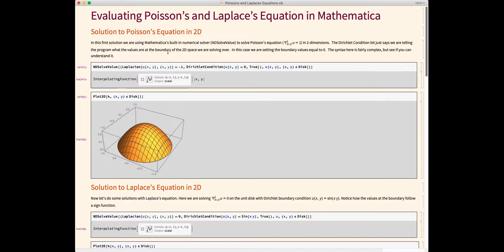We're going to start by doing the more general case, which is Poisson's equation in 2D. In this case, we're saying that the Laplacian of some vector field U is equal to 1, and we're going to solve it in two dimensions. In this program, you're going to see references to the Dirichlet condition, which is named after another mathematician. That's just a fancy way of saying we are telling the program what the values are at the boundary. There are different types of ways to specify boundary conditions, and they all get named after the mathematician that came up with them.